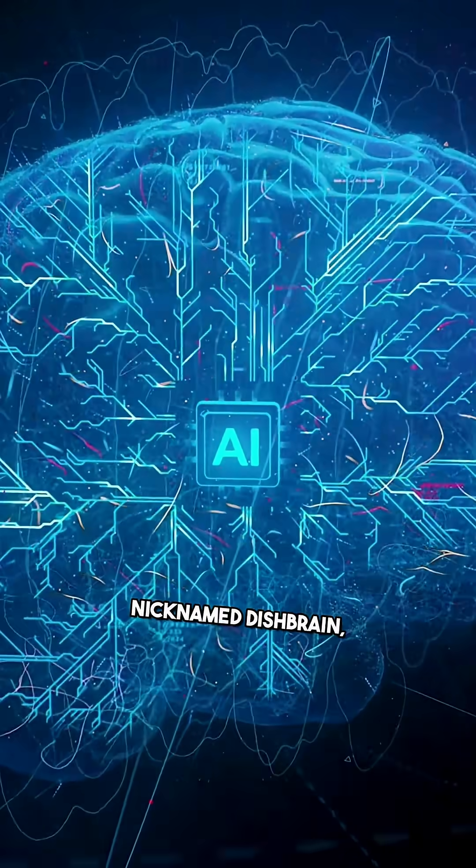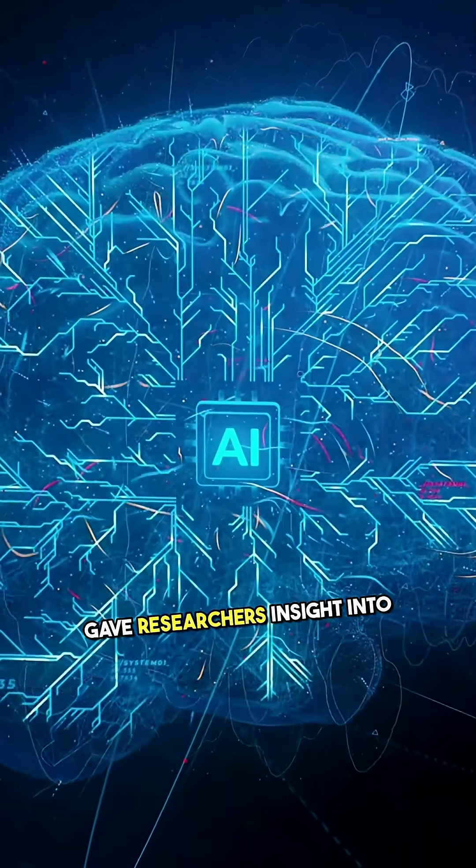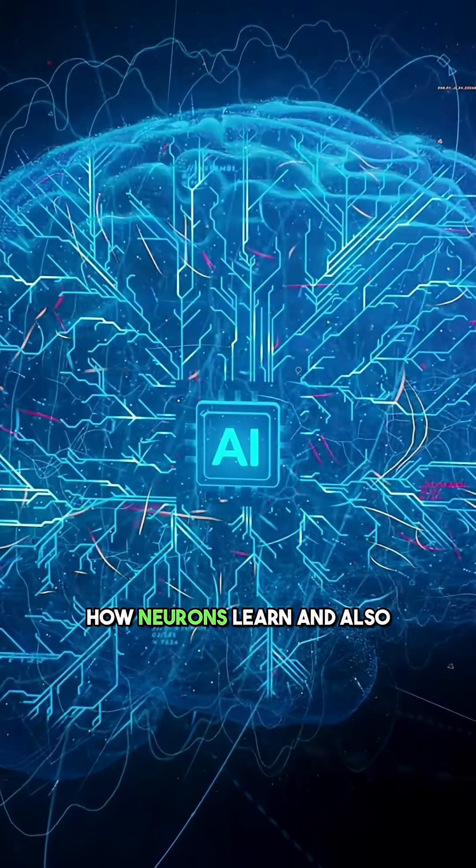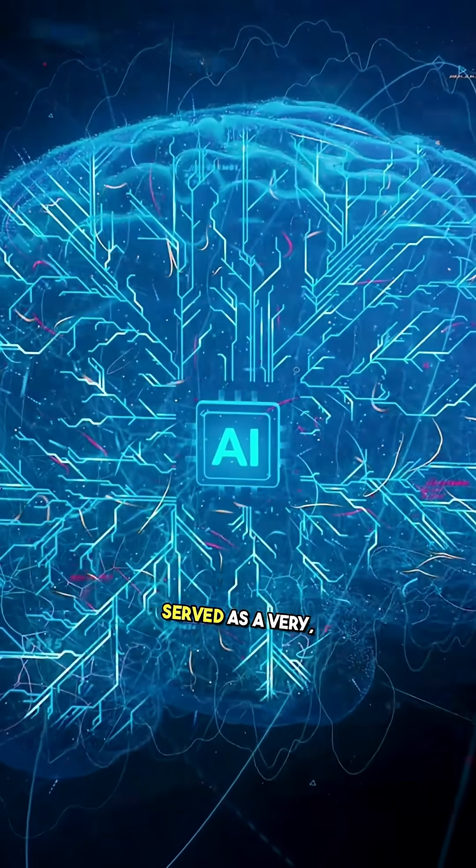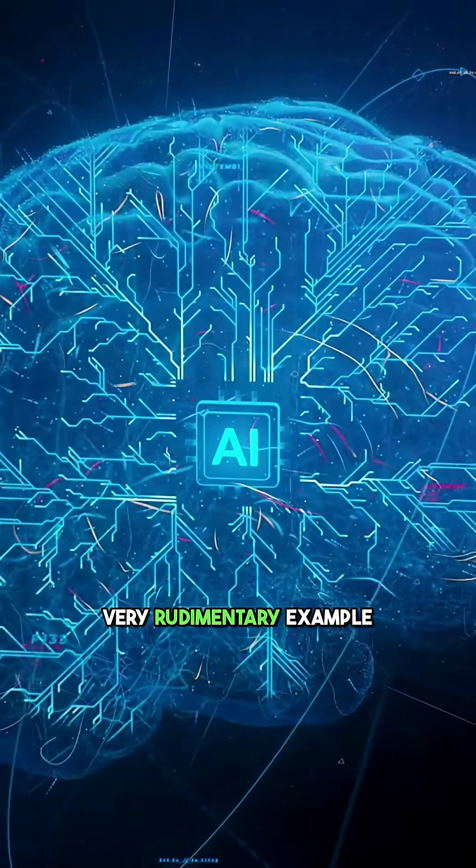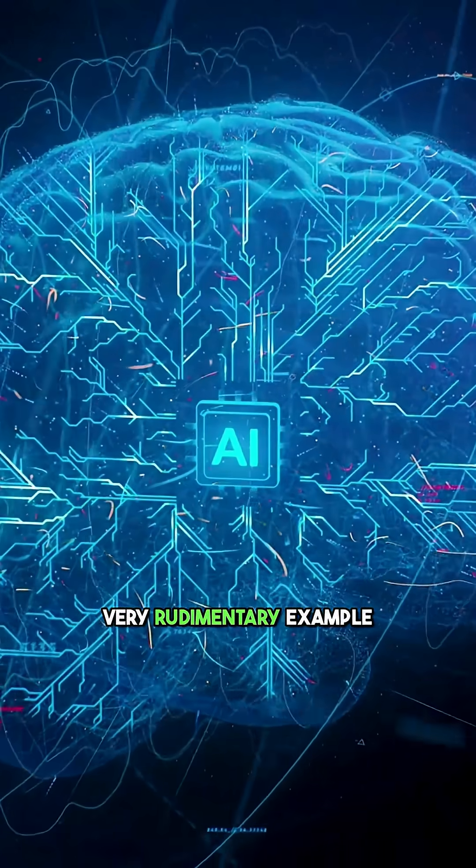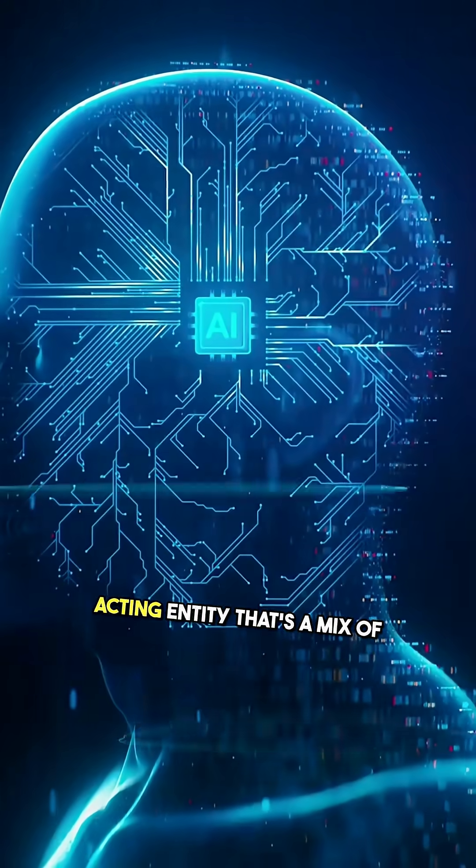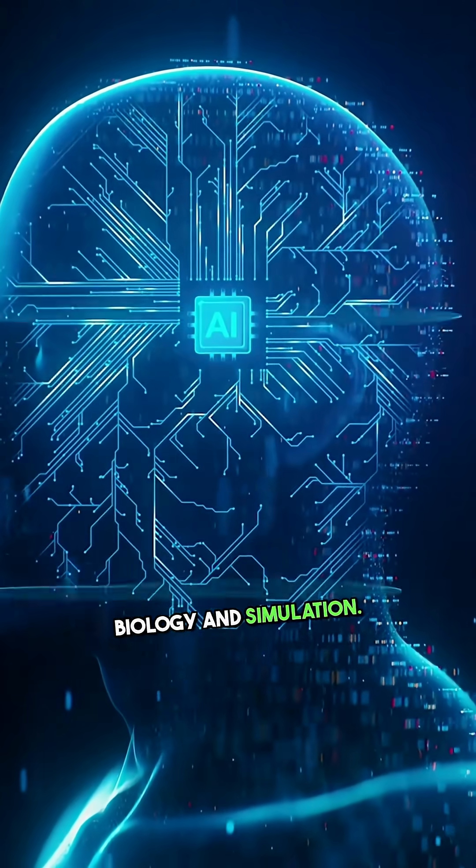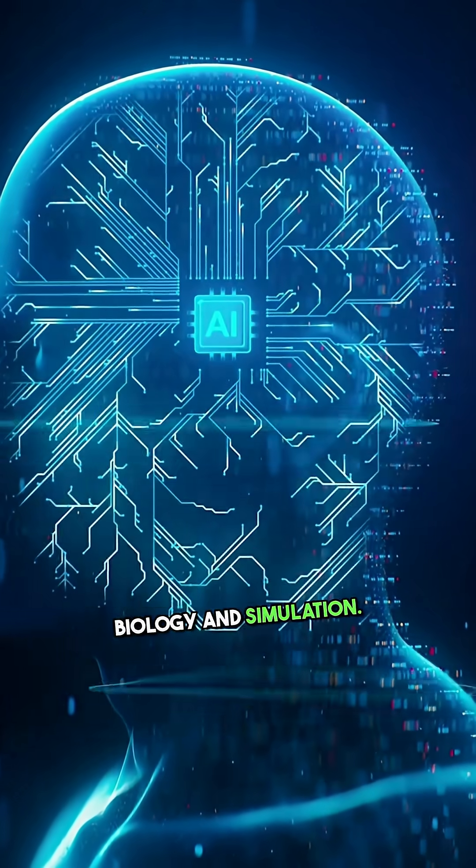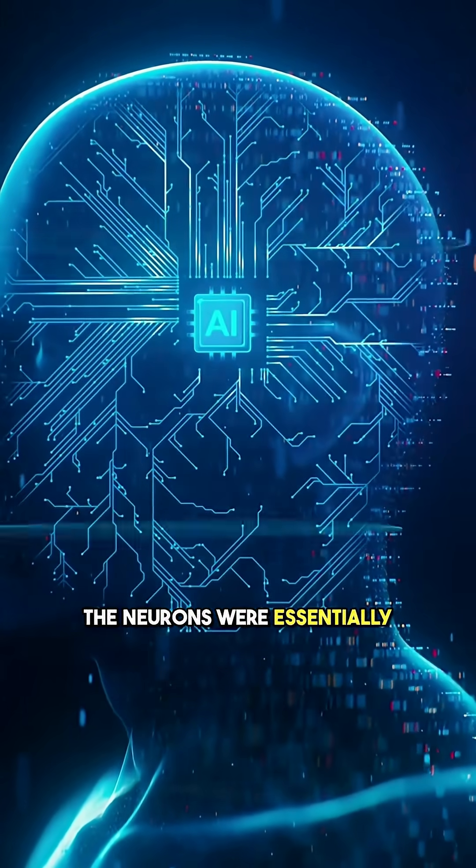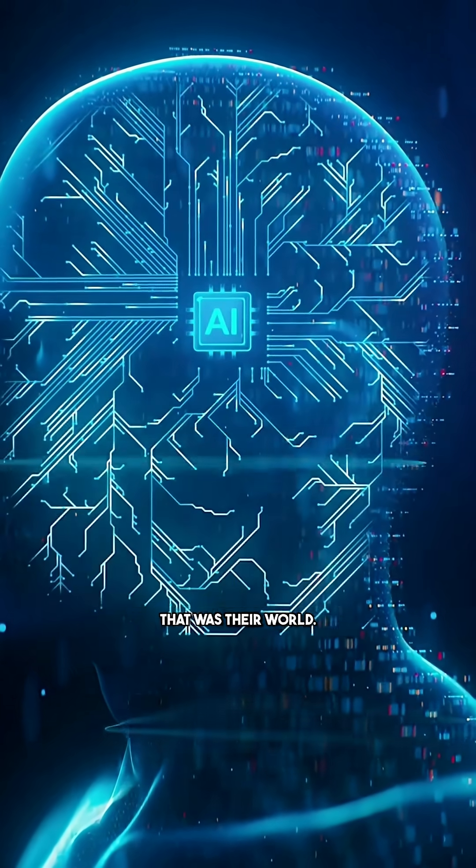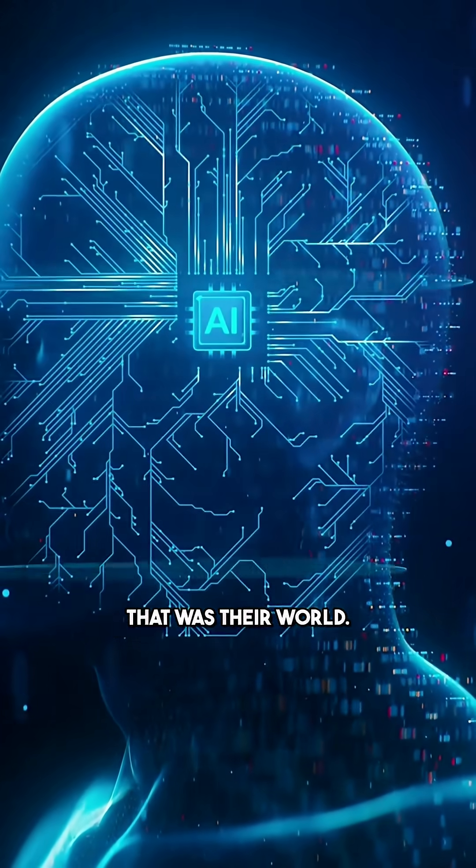This system, nicknamed DishBrain, gave researchers insight into how neurons learn and also served as a very rudimentary example of a thinking, acting entity that's a mix of biology and simulation. The neurons were essentially embodied in the Pong game. That was their world.